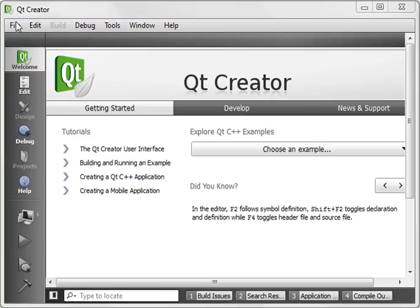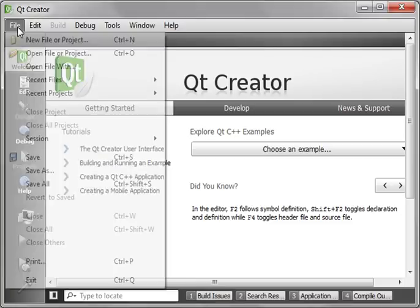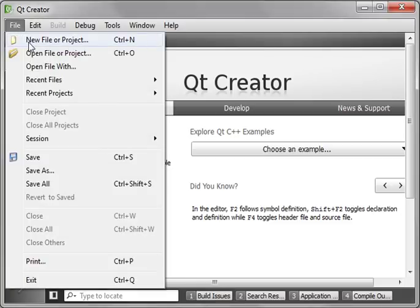Hey everybody, this is Brian, and welcome to the 14th video tutorial on Qt programming with C++.